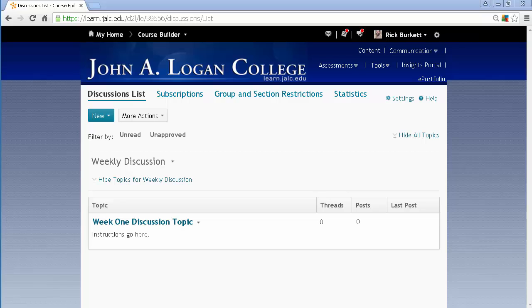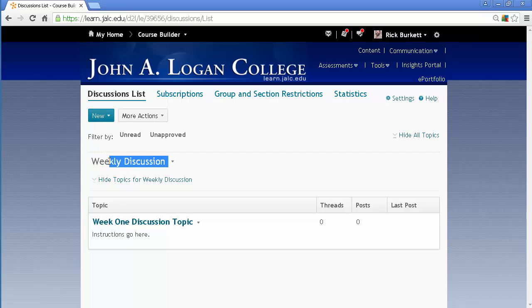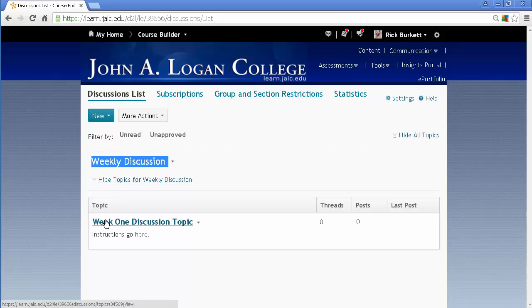Now, you'll remember that within discussions you have forums. This forum I have is called weekly discussion. Within that, I may have multiple discussion topics.